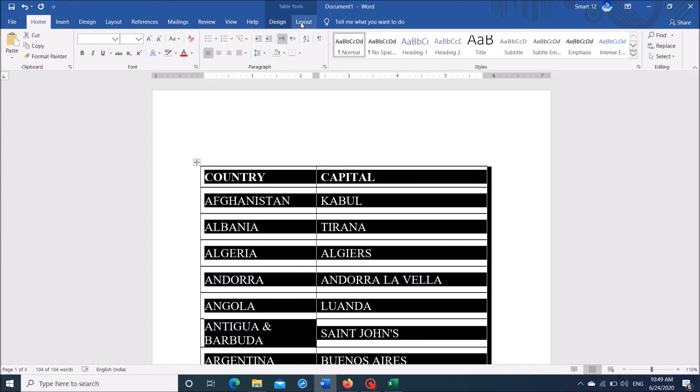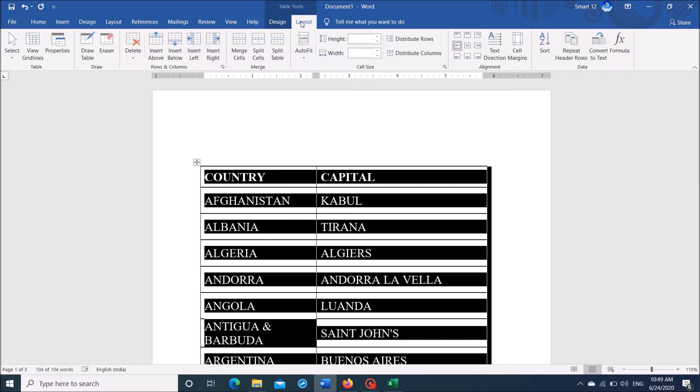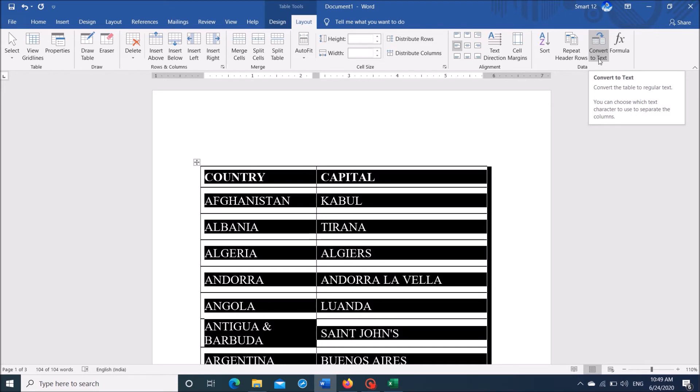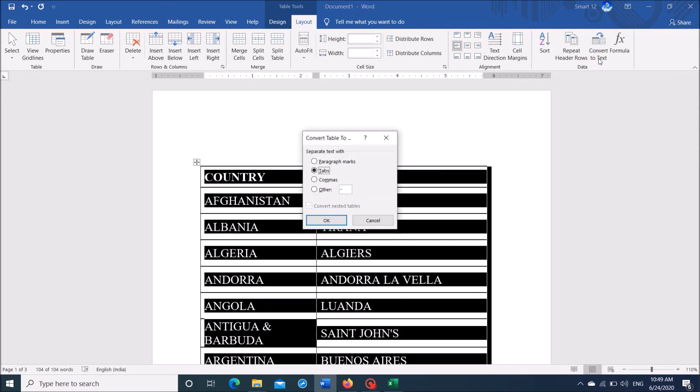Now from these tabs, click on the last tab here, Layout. Now from these options, locate the option Convert to Text. Click here.